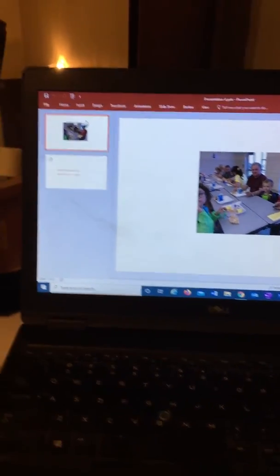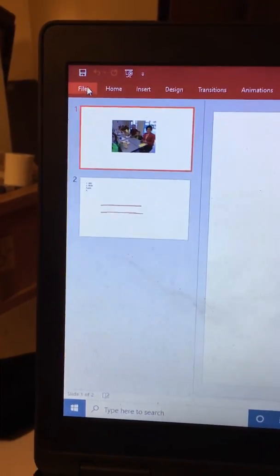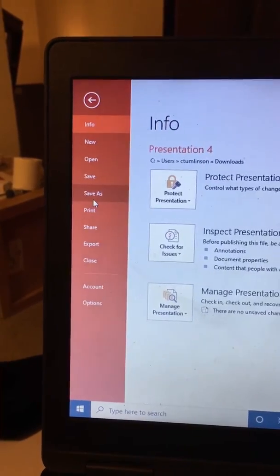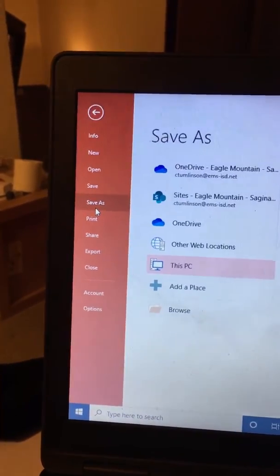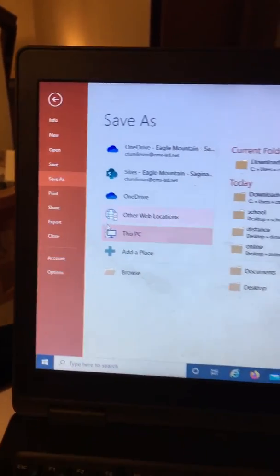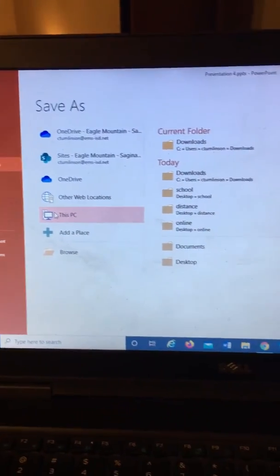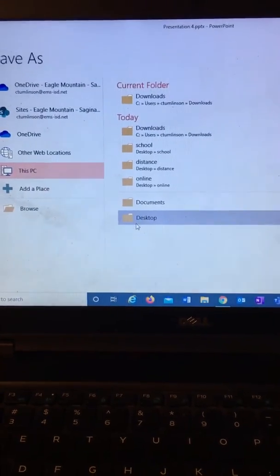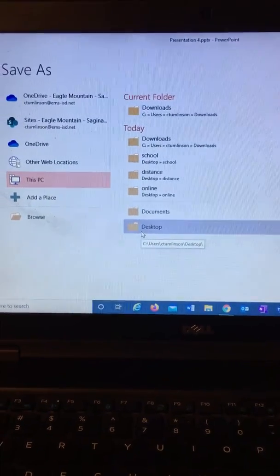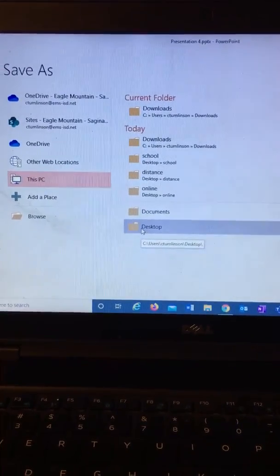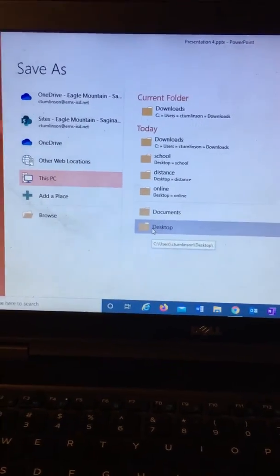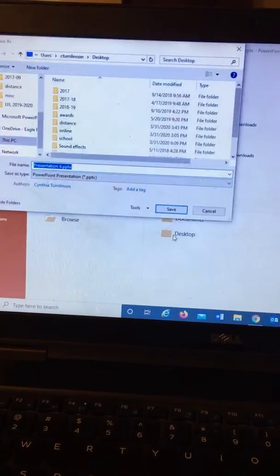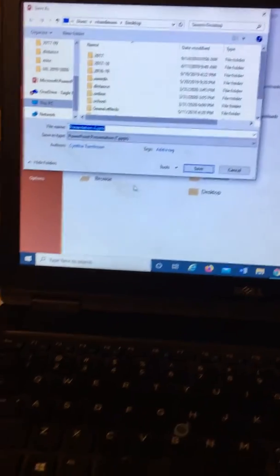Now it's time to name it. And now we're going to go to file save as we're going to find the place. It's going to be on this PC and it's anywhere you want on the PC, but I like to put it on the desktop if I'm a kid. So I'm going to double click desktop.